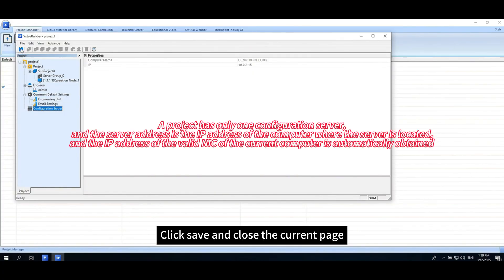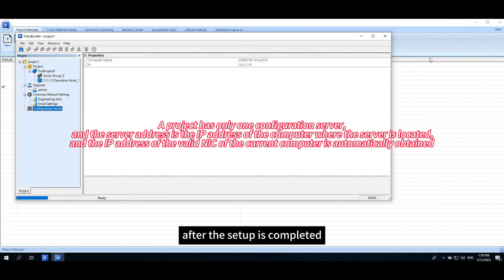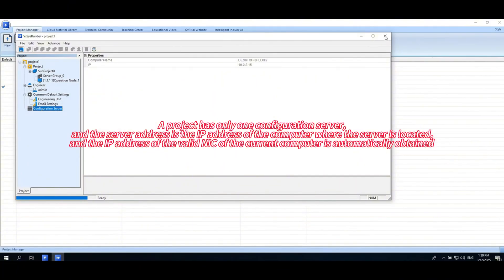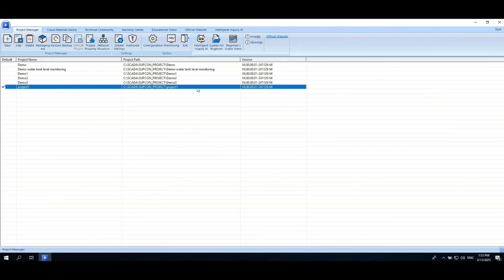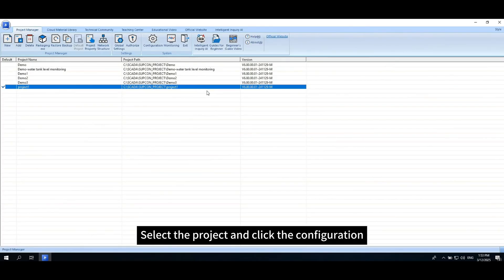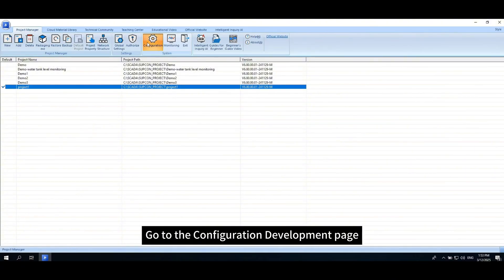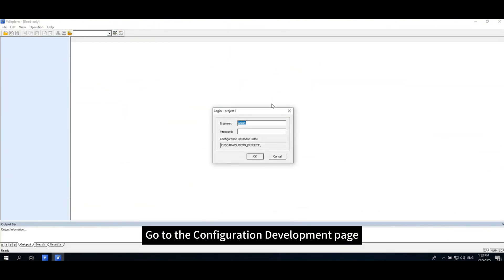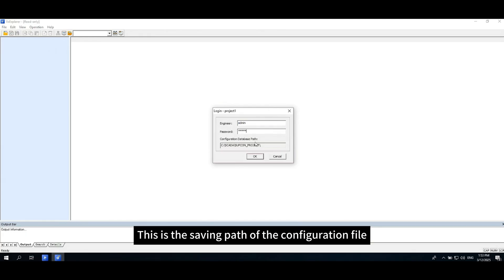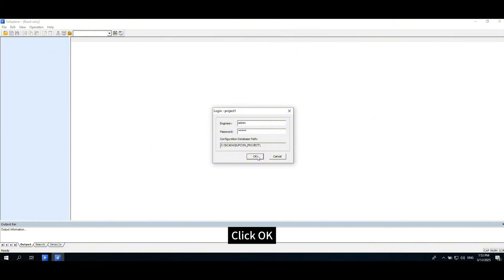Click Save and close the current page. After the setup is completed, select the project and click the configuration. Go to the configuration development page. Enter the engineer name and the password. This is the saving path of the configuration file. Click OK.